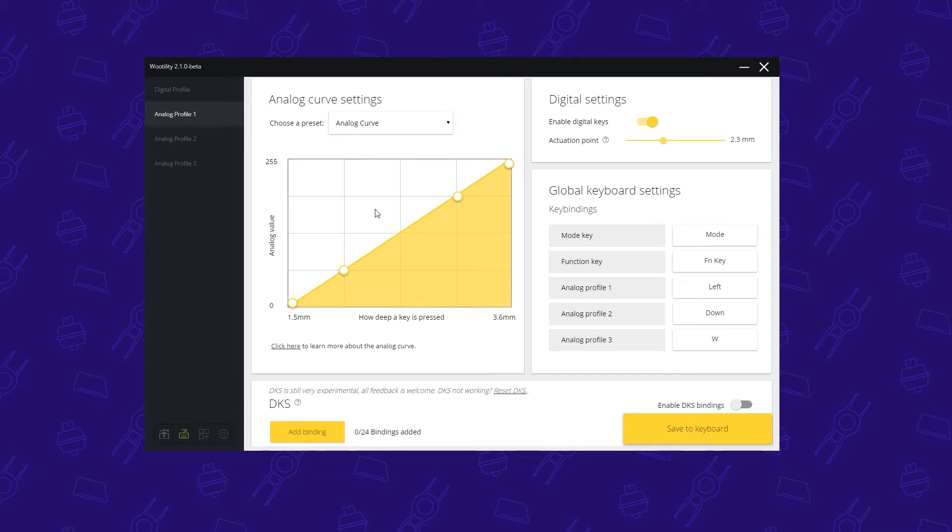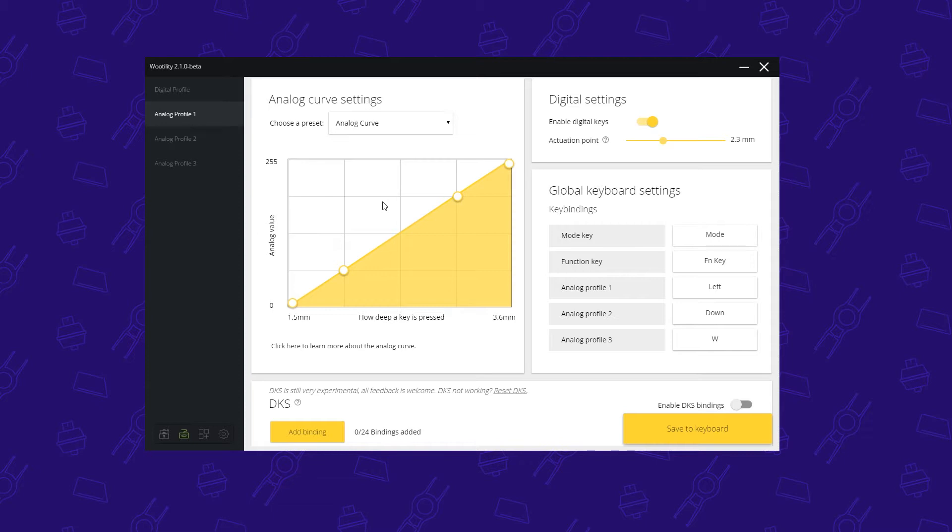First I'm going to go over the interface and how to change the graph, then I'll explain what the effect is in a game. Then we're going to take two example games: Overwatch for the basics and Counter-Strike: Source for a more advanced curve setting. So let's start off with the interface.